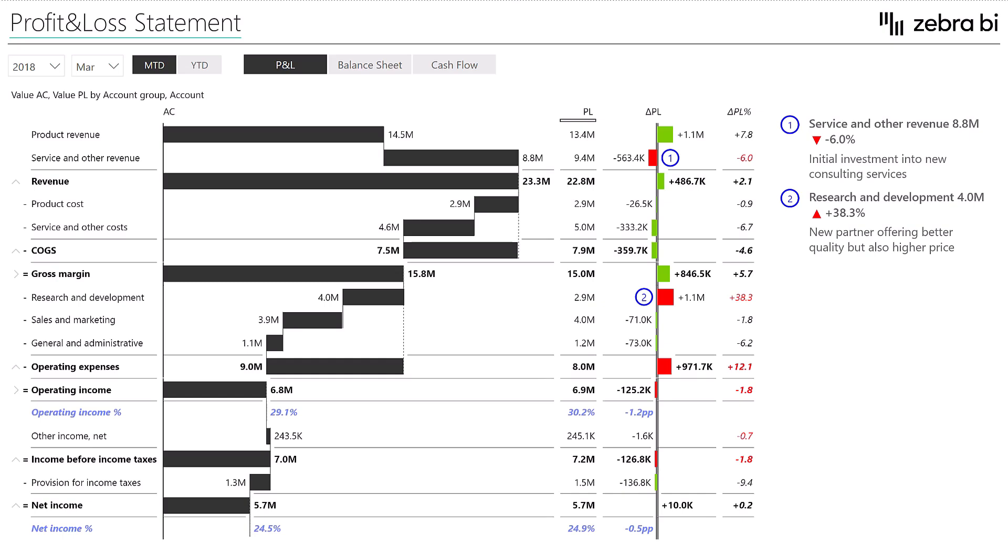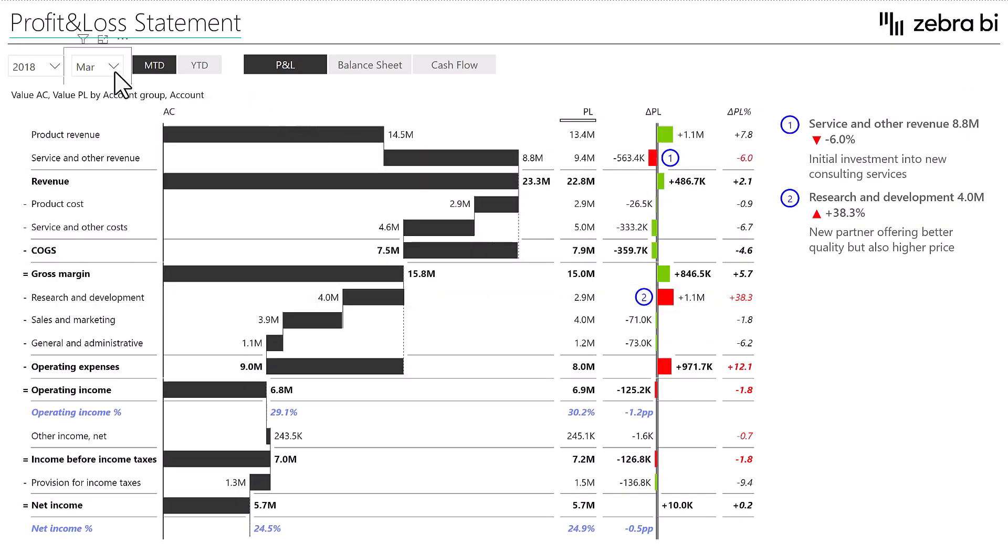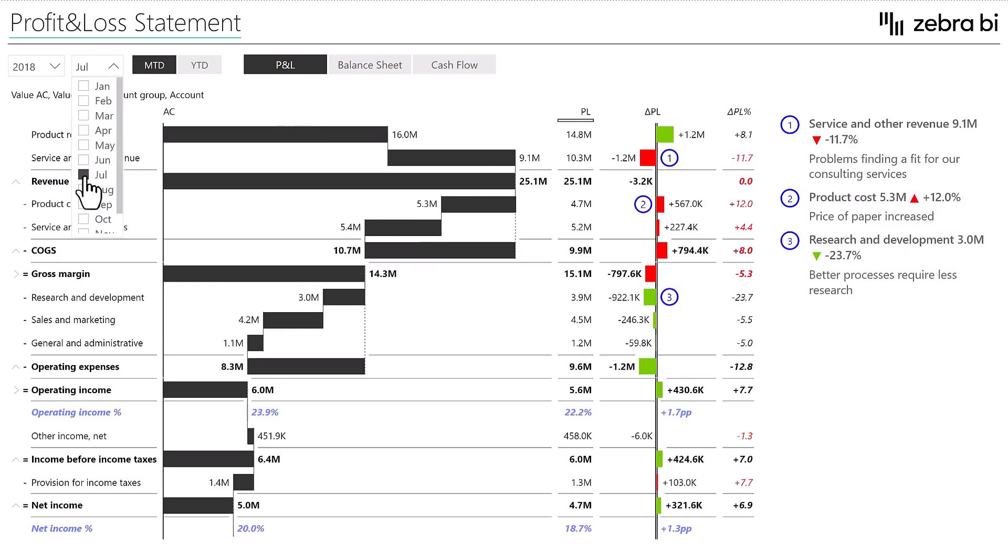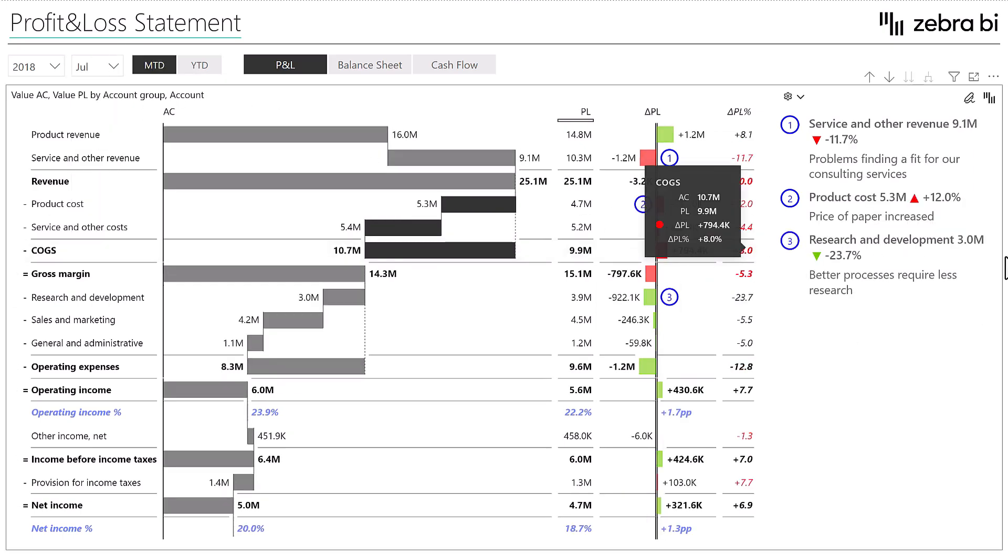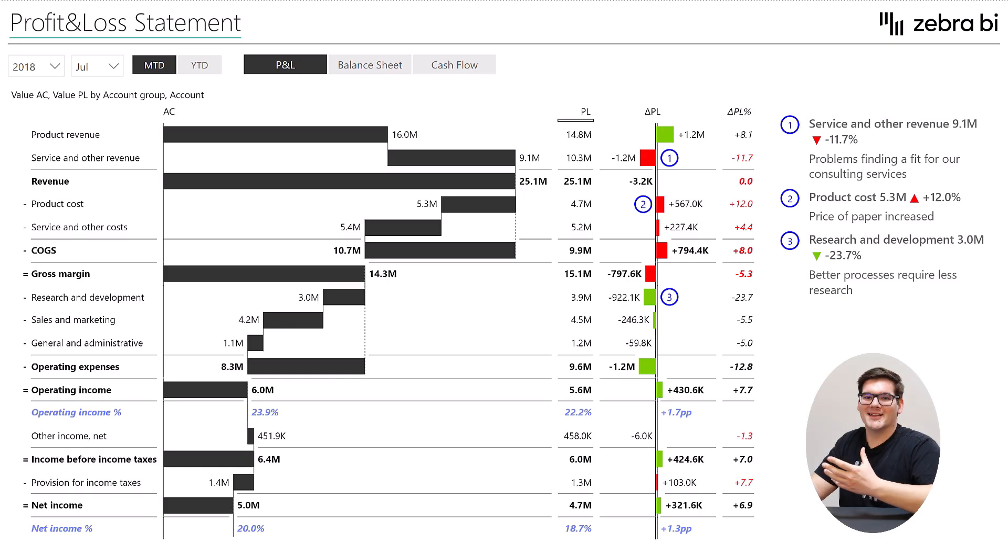And since we're most interested in a month-to-month analysis, this means that the comments that we add have to be dynamic and present the explanations for the data point in a certain timeframe as well. So if we change the month, the visual representation changes. And so do the comments, giving us the right insight, right when we need it.